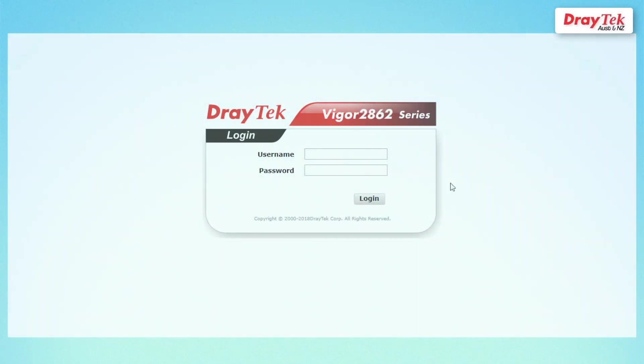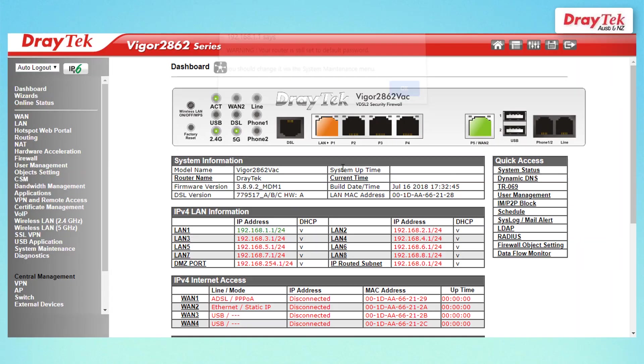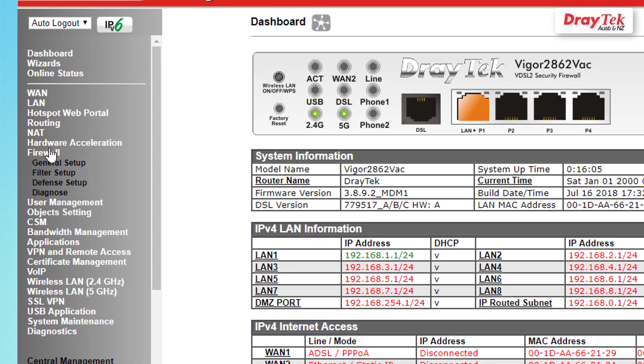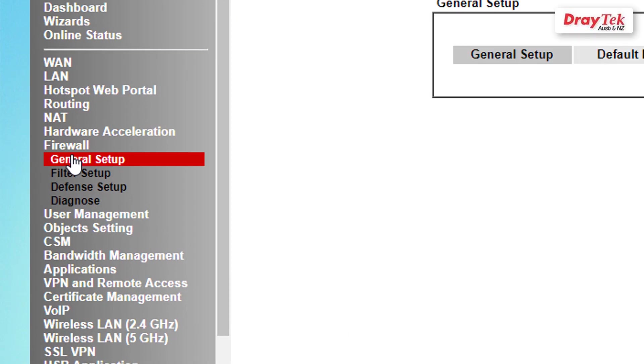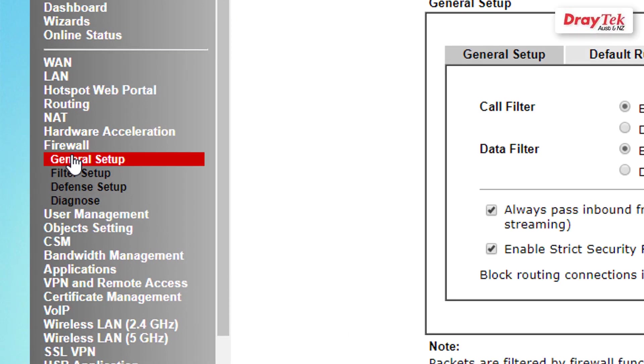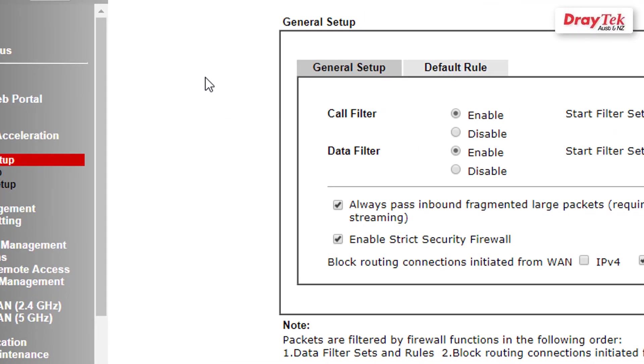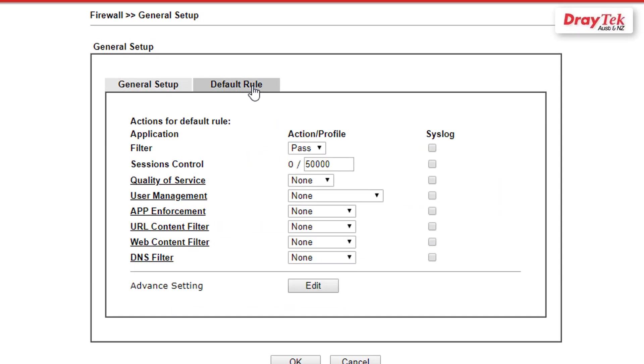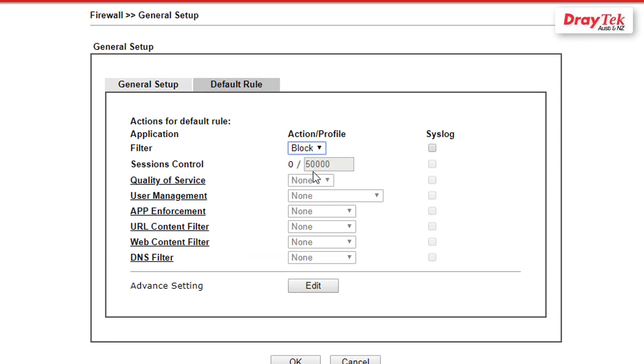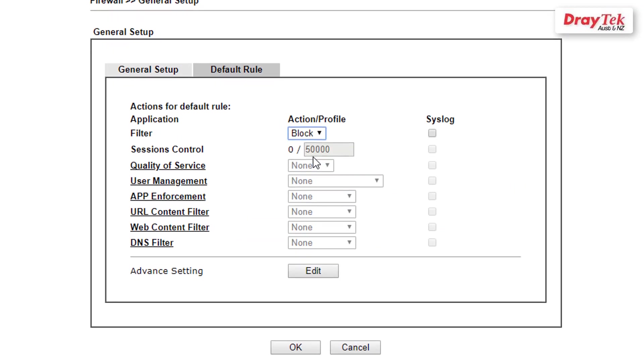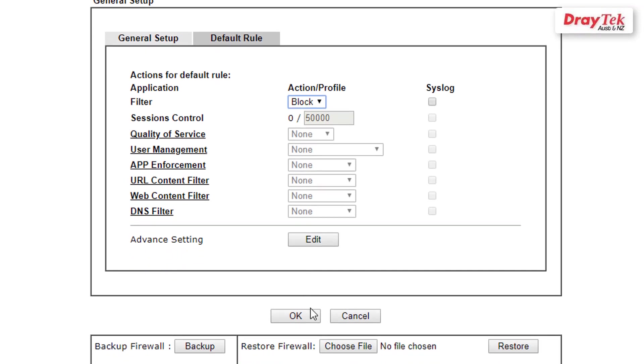To start, let's begin with configuring the main office firewall to block all traffic. Once you have logged into your router, go to Firewall, then the General Setup menu and select the Default Rule tab. Now select Block under Action/Profile and click OK to save the settings.